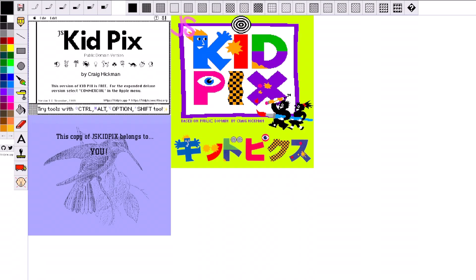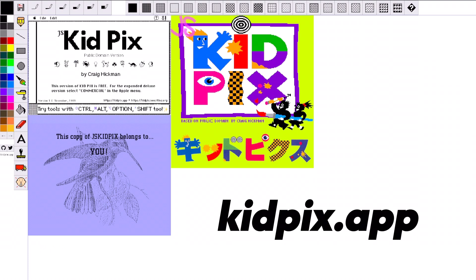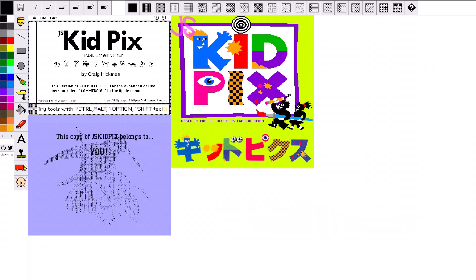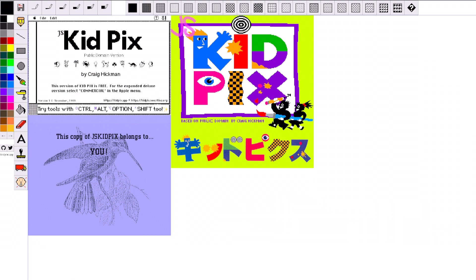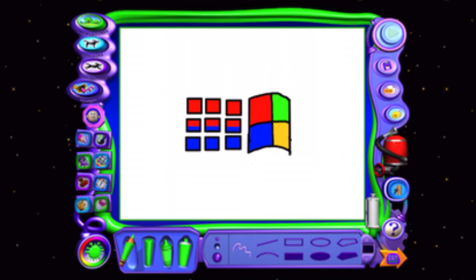So I've loaded it up. If you want to check it out yourself, it's KidPix.app. It looks a little bit more low-key than I remember. It does look kind of like MS Paint. There's a bit of a lack of bevel and emboss.